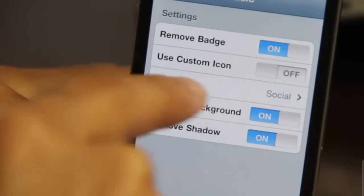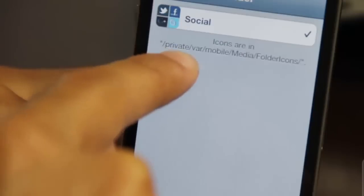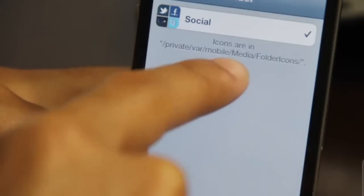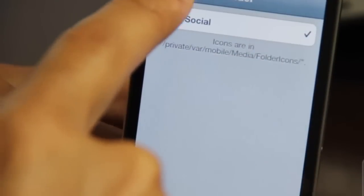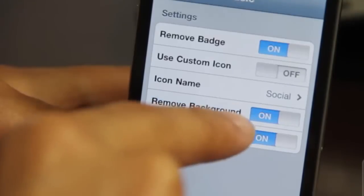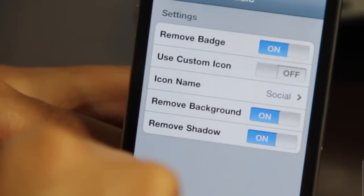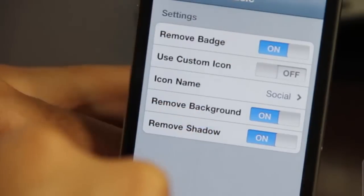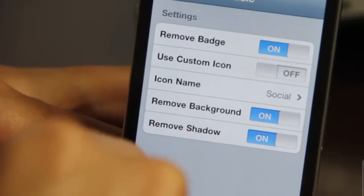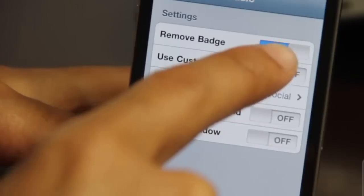Here you have various settings per folder. You can remove badge, enable a custom icon with an icon name, and there's one icon that comes bundled with Folder Icons. You can put other icons in the private bar mobile directory. You also have remove background and remove shadow — about five different settings for each individual folder you assign to Folder Icons.